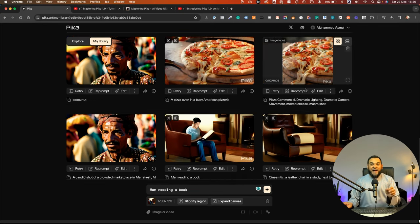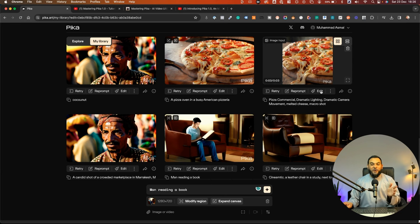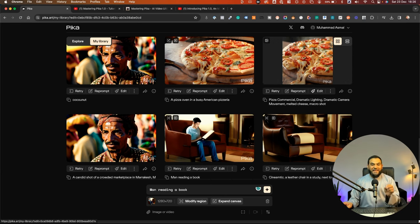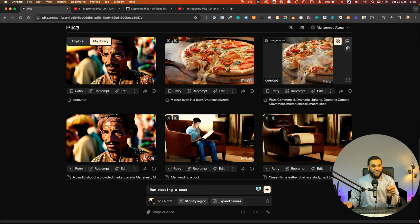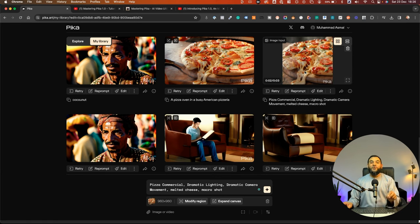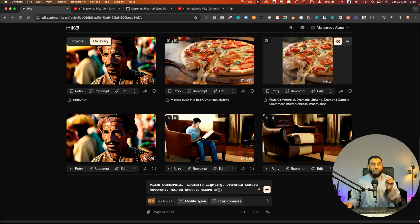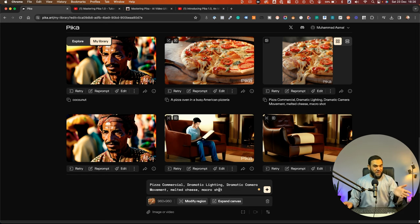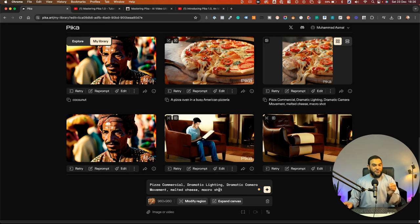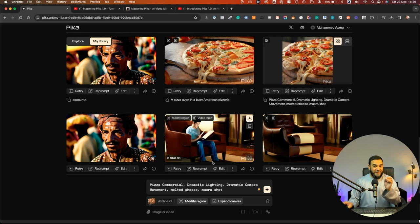In this example, I actually uploaded my own image and then it converted it into a video. So you can even upload your own images or your own video as well. And then you can edit it or use it as a style reference.